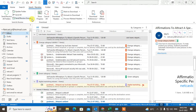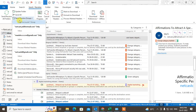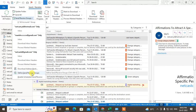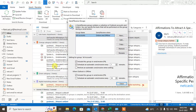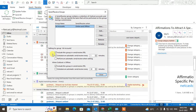Under the Send and Receive tab, click on Send/Receive Groups, then go to Define Send/Receive Groups. Click on All Accounts.